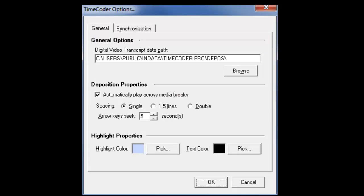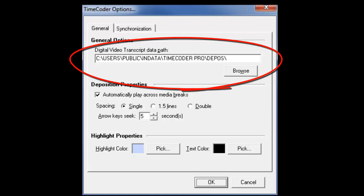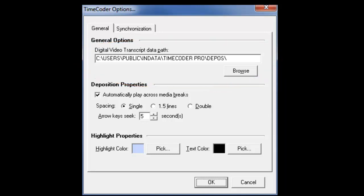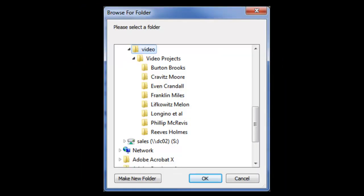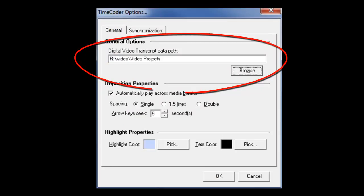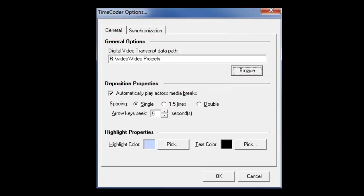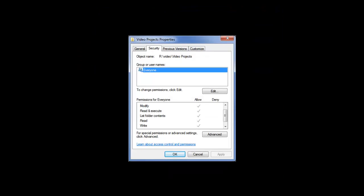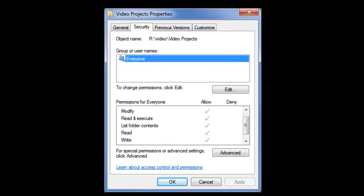Change the digital video transcript data path to the network location where all users will access the digital video transcripts. You will need to change the data path on all of the machines that you want to share that common path. Additionally, users will need to have read, write, and modify permissions to that location to be able to work together.